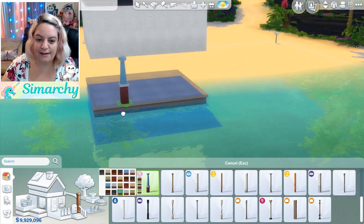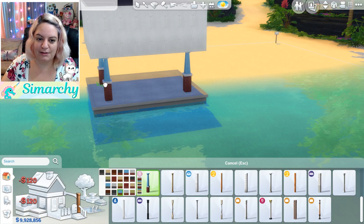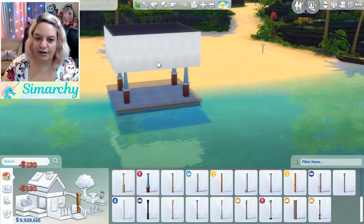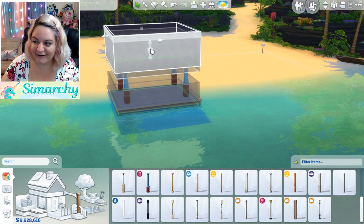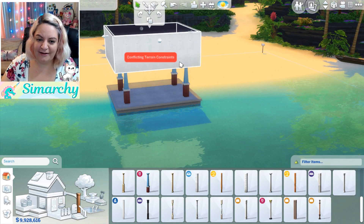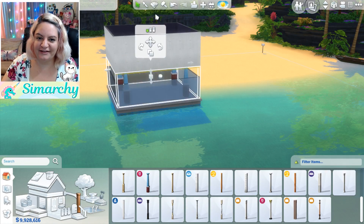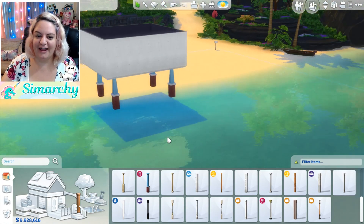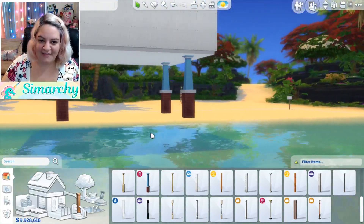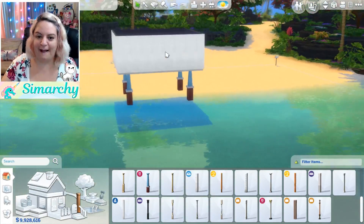So we're going to grab these same columns that we used here — of course you could use any ones that you like, but I like those because they come in blue. And once again we're going to grab our room on top, find the little arrows in the middle. You'll have to delete the bottom floor. By doing that, they actually stick to the top of the floor instead of having a big gap there.